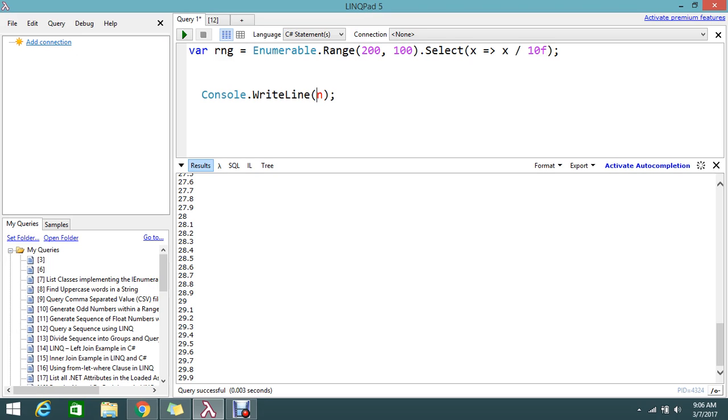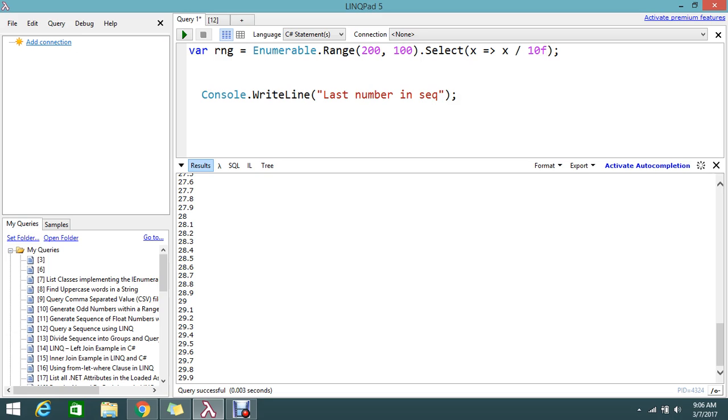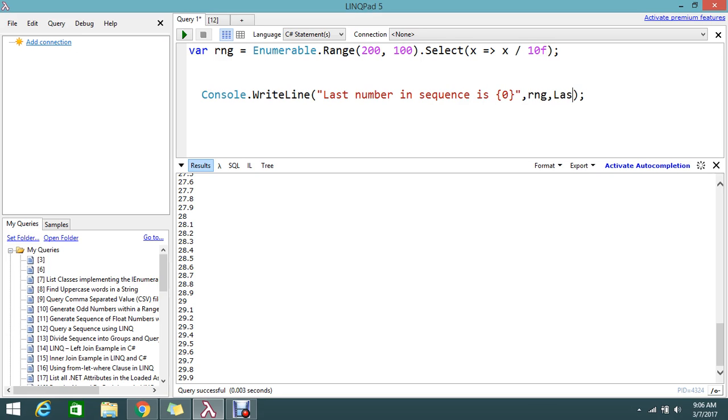I'm going to directly write in my console: last number in sequence. By checking in the last, rng.Last(), so this will help you to find only the last.